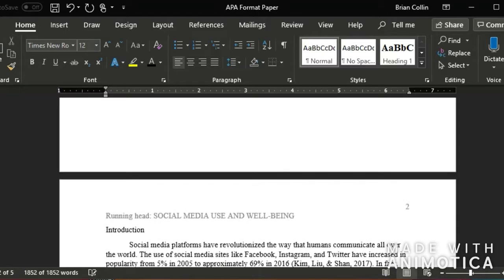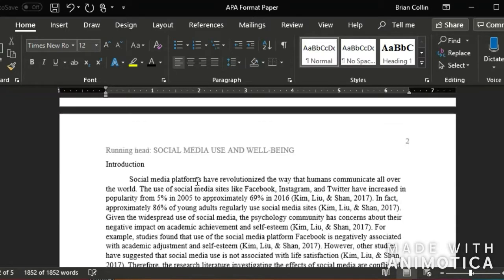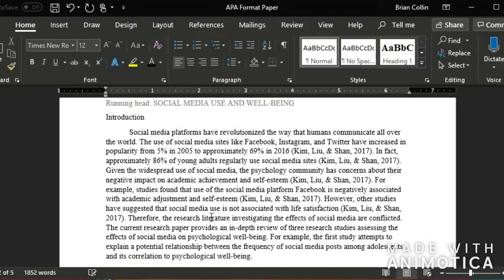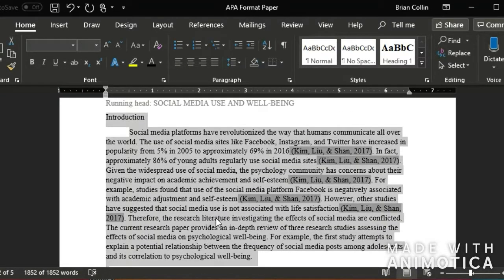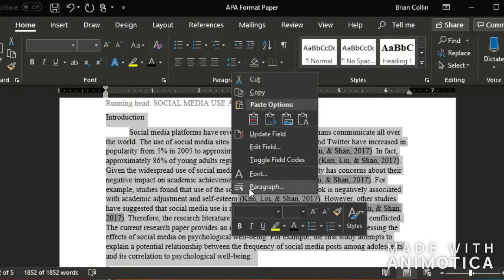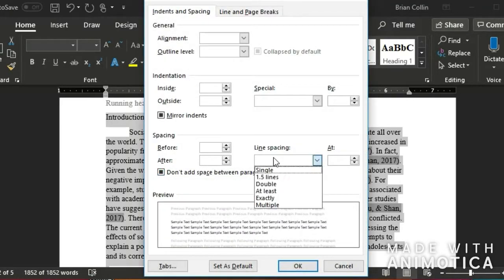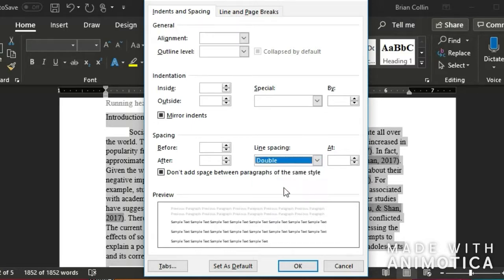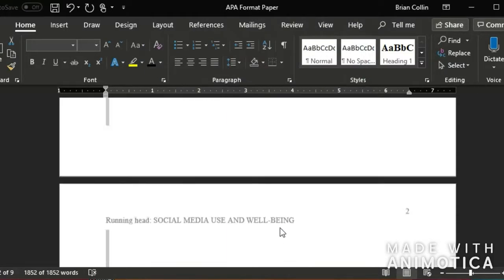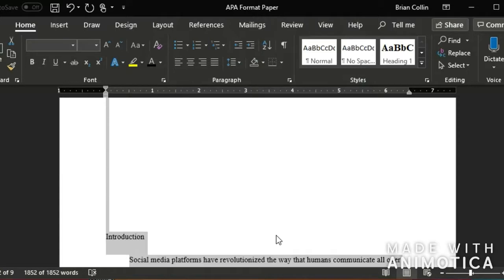The next thing I'm going to do is press Ctrl A and right click and click on paragraph and go to line spacing and hit double. So I'm going to make sure everything's double spaced.